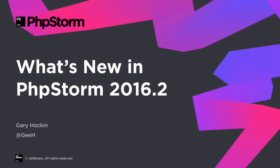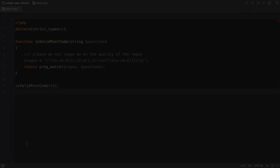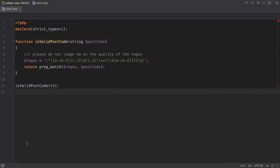PHPStorm 2016.2 has been released. Let's take a look at the exciting new features that have landed in this release. Let's look at the cool new PHP 7 features first.